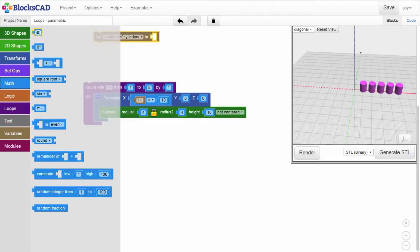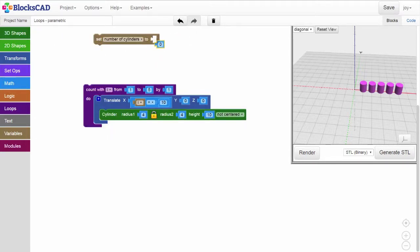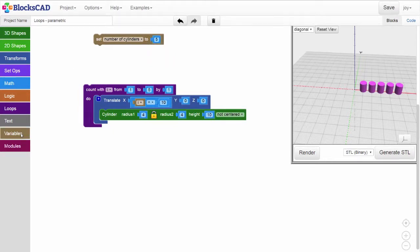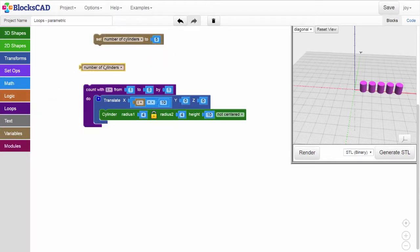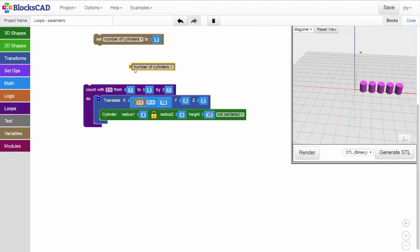Next, get a number of cylinders value block and put it into our loop like this. We'll replace the current fixed value of 5 with this new value block.